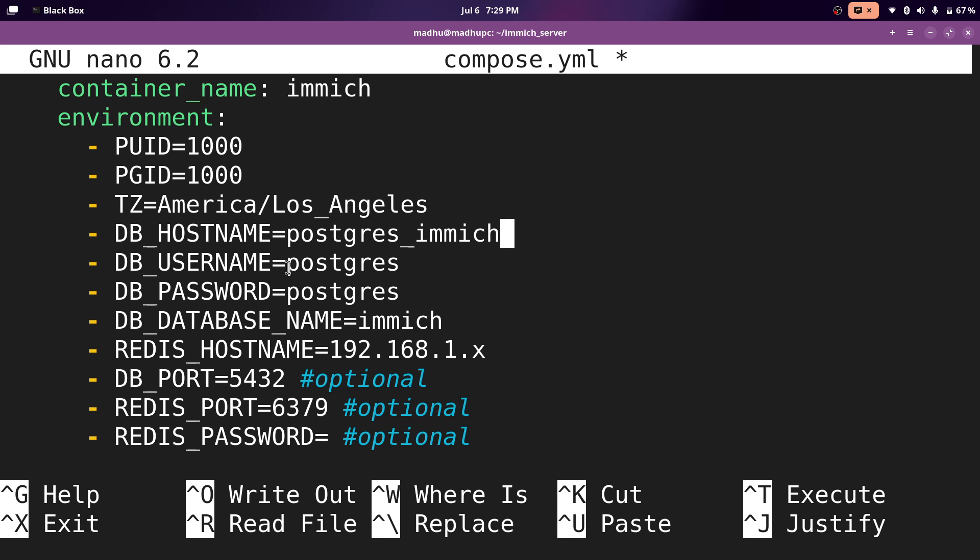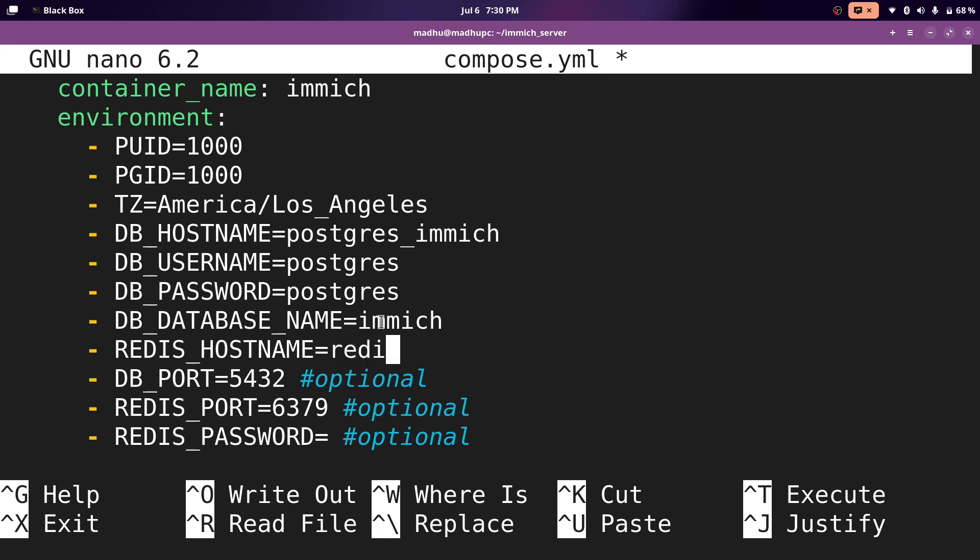And for the username and password, you can leave it as the default. And don't worry, because the postgres and the redis containers, they will not be exposed to anything except for the Immich server. So nothing can be hacked because it's not really exposed to any other network. And the next thing we're going to change is the redis hostname. I'm also going to make this redis_immich.